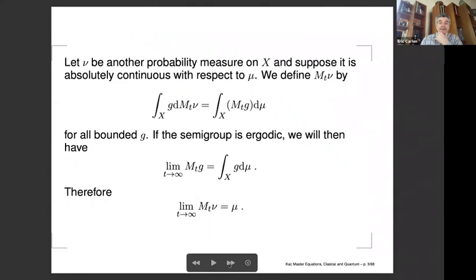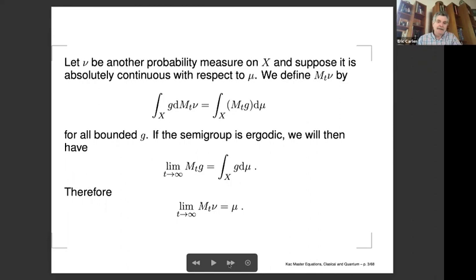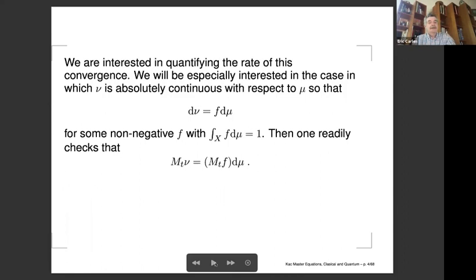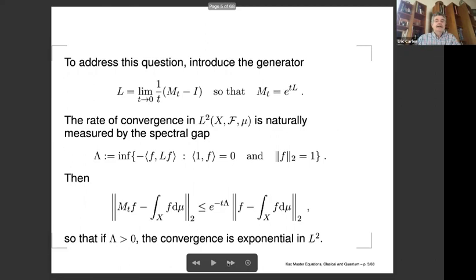We're interested in these semigroups as models for approach to equilibrium. Let nu be another probability measure on X, and suppose it's absolutely continuous with some density. The way one defines the action of the semigroup — without even assuming absolute continuity — is to use duality: you let the semigroup operate on test functions. If it's ergodic, then M(t) is going to converge to its integral, meaning the action of the semigroup takes this measure nu to mu. So you think of mu as the equilibrium measure.